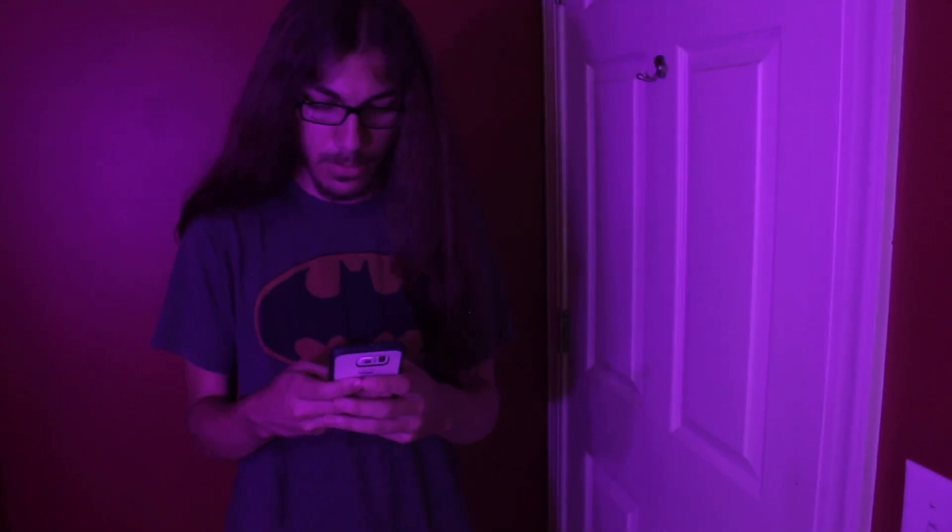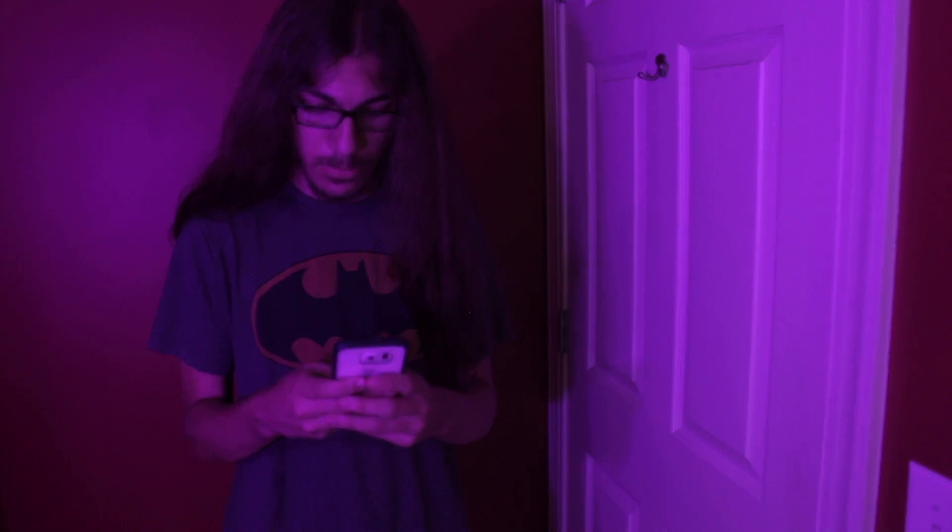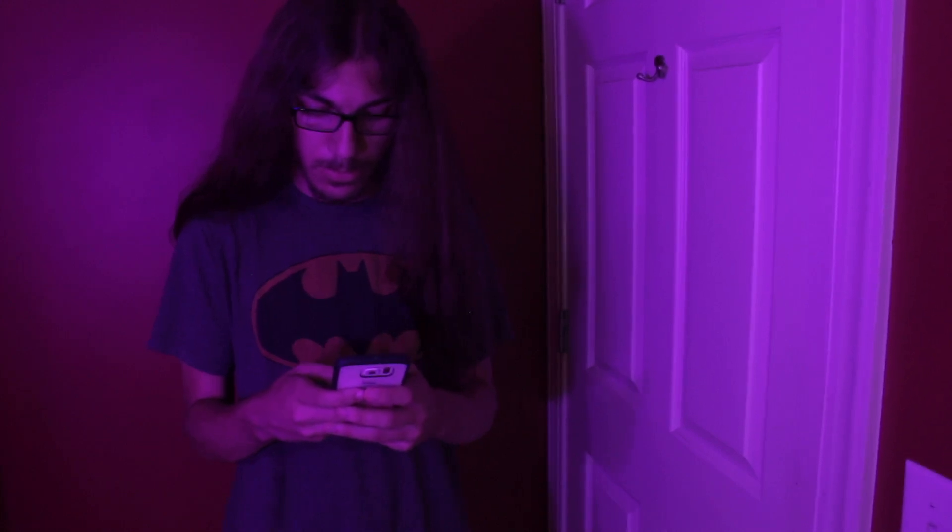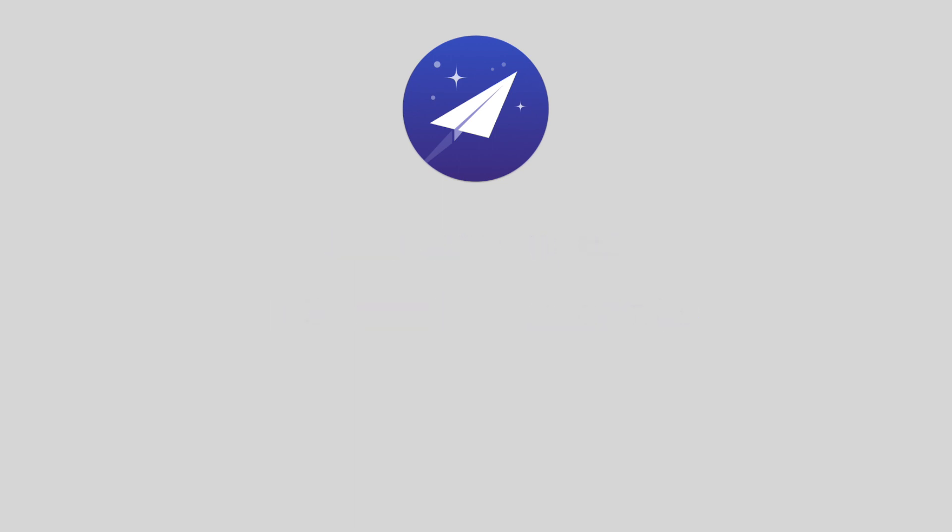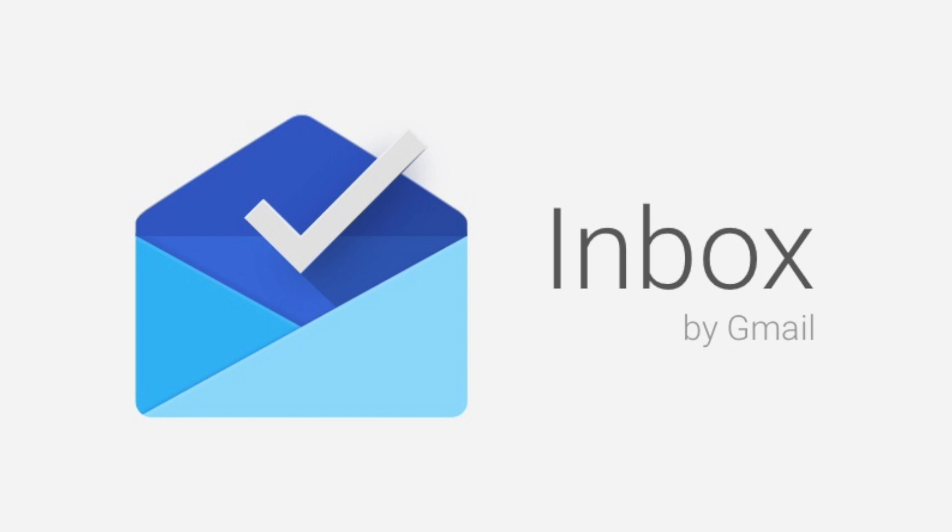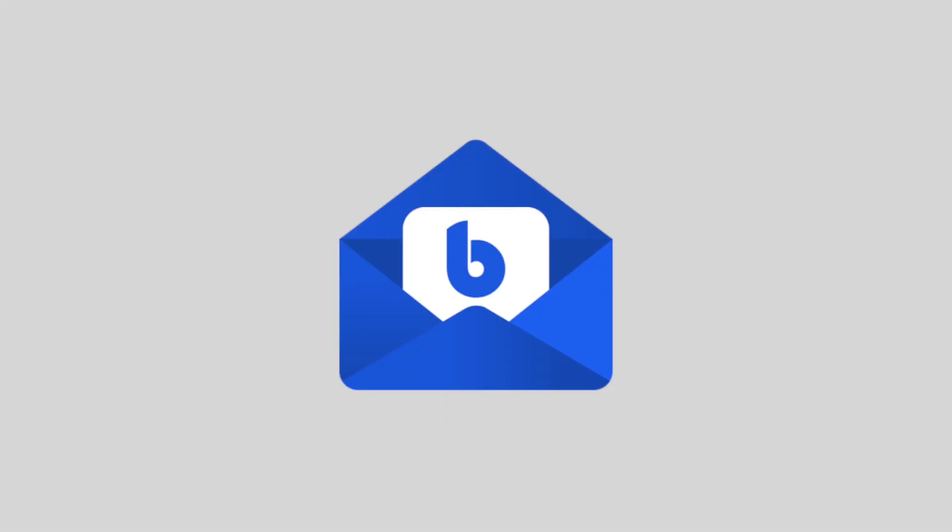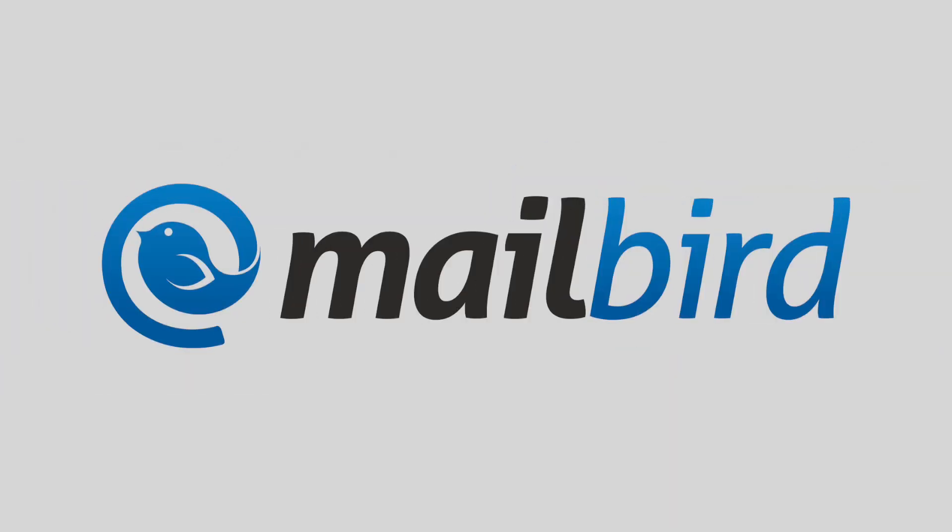Alright, so Newton is awesome, and it's also expensive. So, who is it for? If you're an average user with one to two email accounts, I'd say pick another option. Inbox by Google is fantastic for Gmail users. BlueMail is my favorite free email app for iOS and Android. For Windows, check out Mailbird.